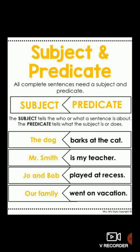'Our family went on vacation.' Our family is the naming part, so it is the subject. First you need to recognize the verb — 'went.' So 'went on vacation' is the predicate. Who went on vacation? Our family. When you frame a question on the predicate, you get the subject as an answer.